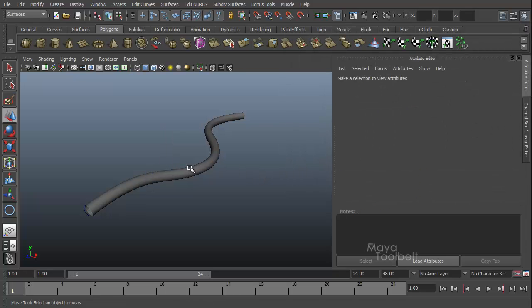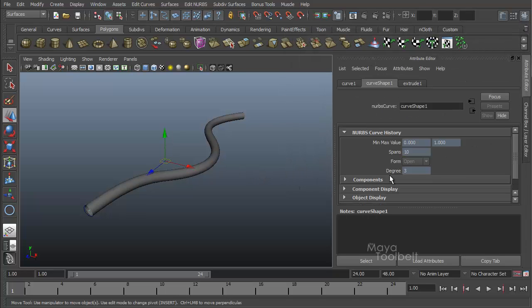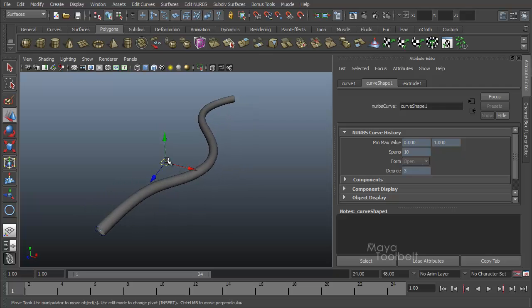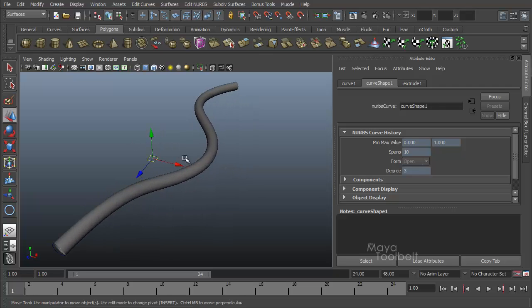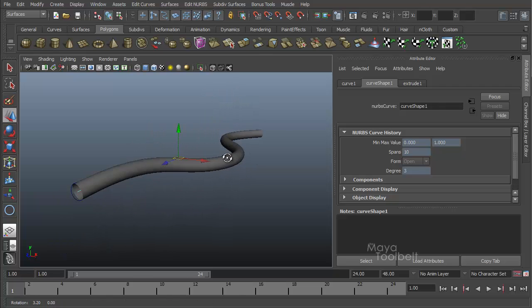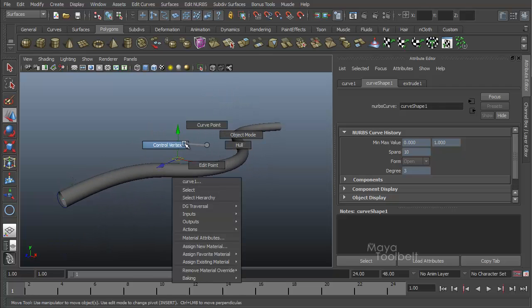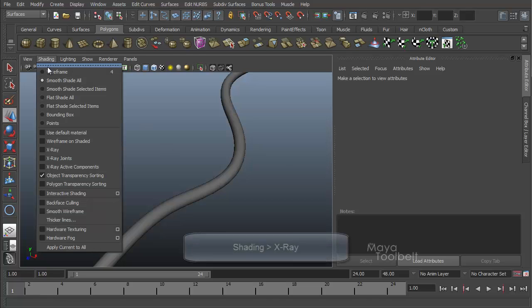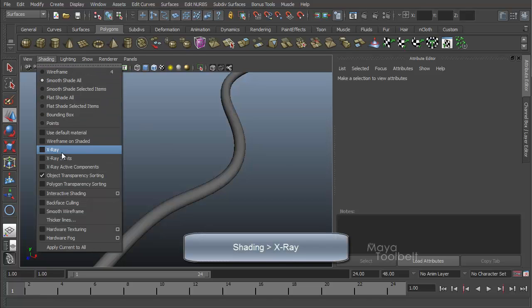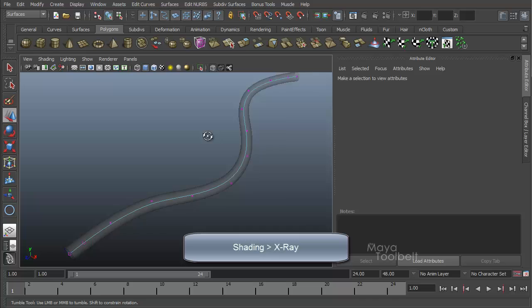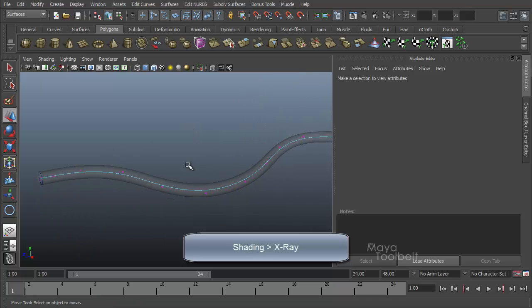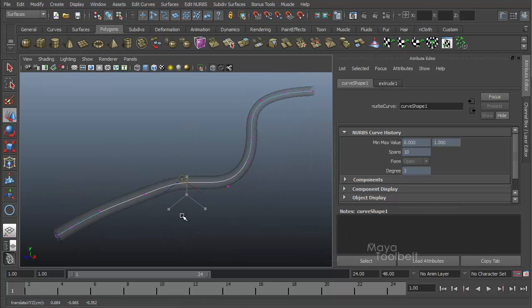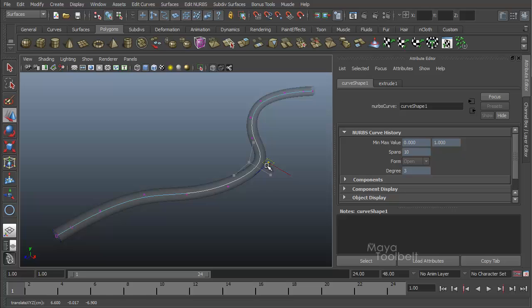So I just rebuilt my curve. So now my min max value is 0 to 1, which is fine. Spans are 10. So I have a few more spans in here than before. So I right click and choose control vertex. I'm just going to turn on x-ray, which is shading x-ray here, so you can kind of see through the shape. You can see now I have a few more points to work with than I had before. That's what increasing the spans did for me.